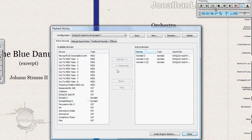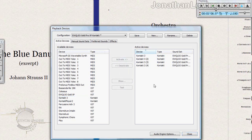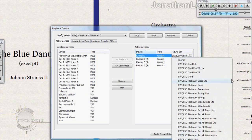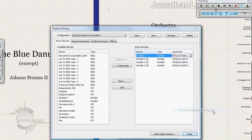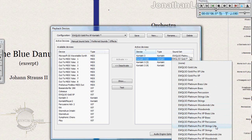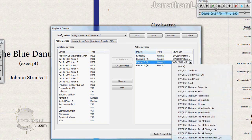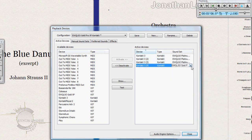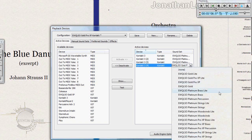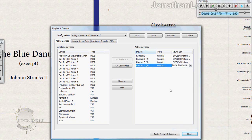For each Kontakt 3 instance you need to assign a separate choir: the woodwinds choir, the brass choir, the strings choir, and percussion. For each one on the right side, select the appropriate sound set — let's do brass, then strings, then woodwinds, and lastly percussion. This is only for Platinum or Platinum Pro XP. Make sure to save after you're done.